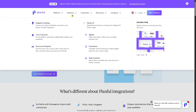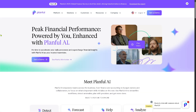Now let's look at Planful AI. This is a built-in artificial intelligence toolset that provides smart insights to support better decision-making. It helps you make more accurate and strategic financial choices by analyzing data patterns, predicting outcomes, and reducing guesswork.